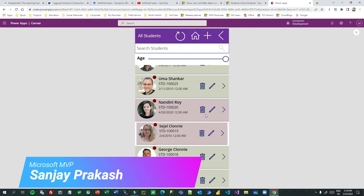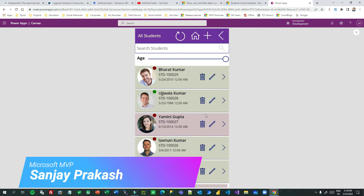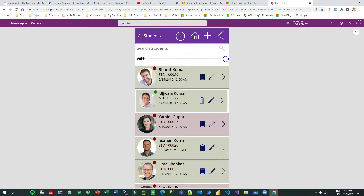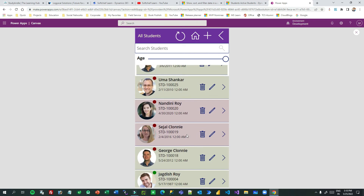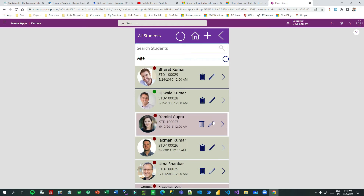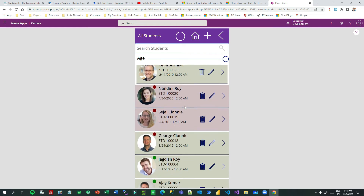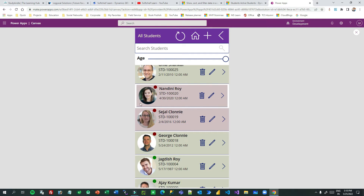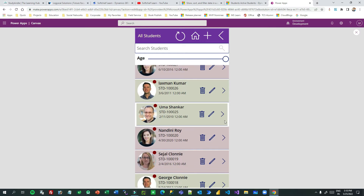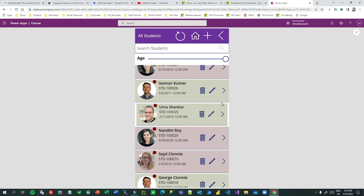Hello everyone, welcome to another video. In this video I will tell you about how we can highlight different items or rows in a gallery control while working with canvas apps. You can see on my screen there is a gallery control which loads student information from Dataverse. Some records have a red background and some have a green background — we'll look at how to define the background color dynamically according to the item row information.